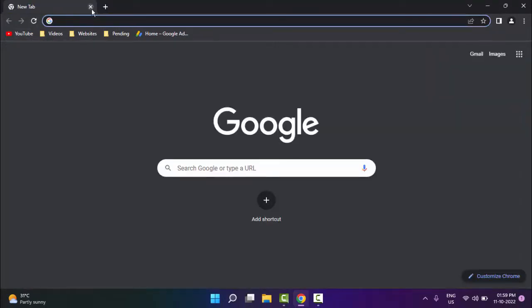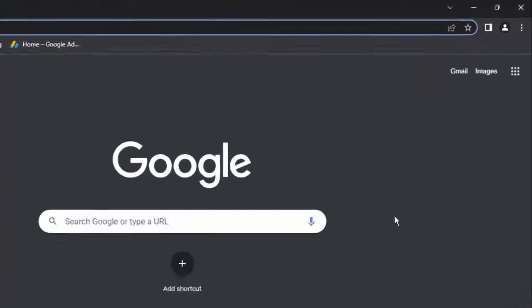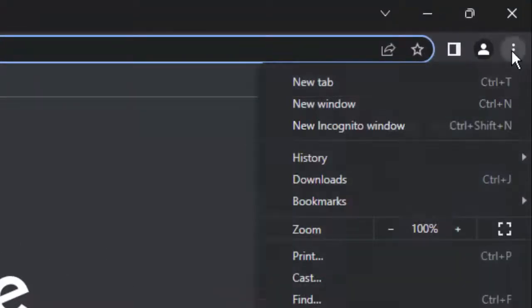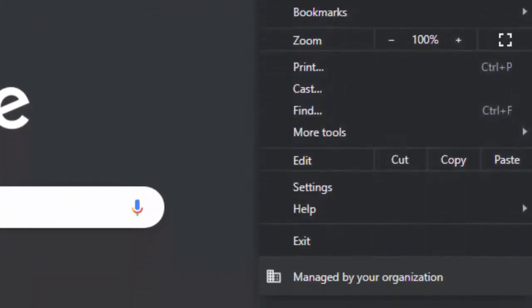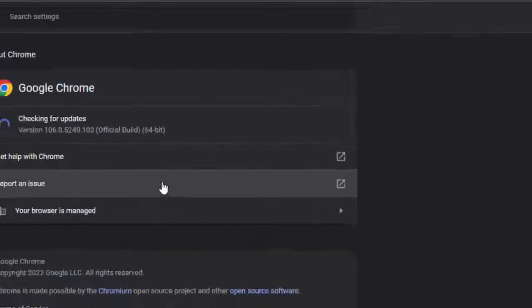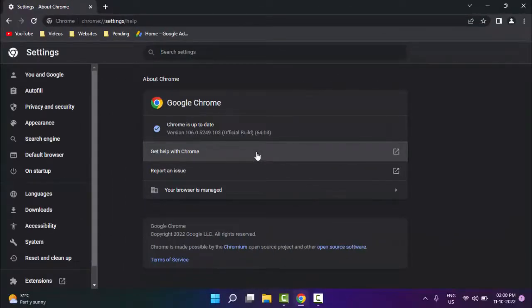Method number three: update your browser. Go to the top right side and click on three dots, go to Help, and select About Google Chrome. It will update automatically.